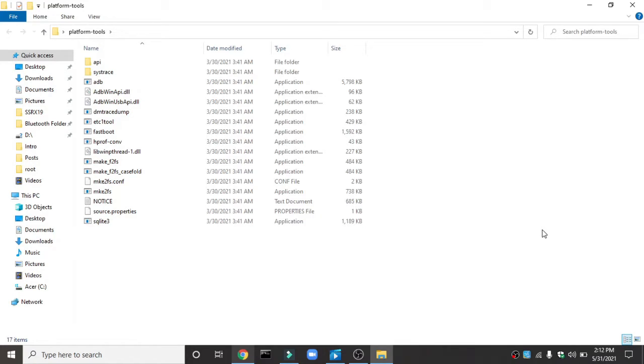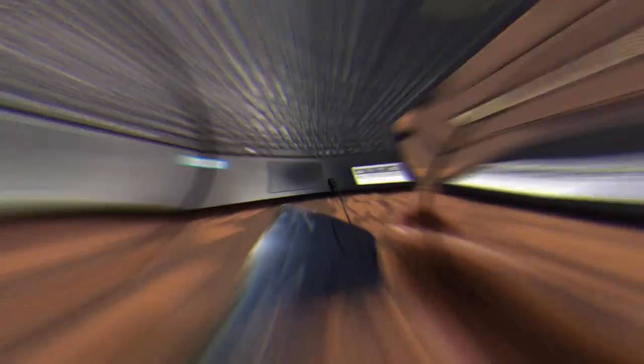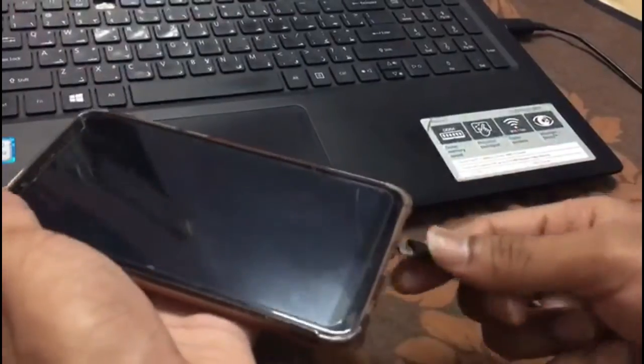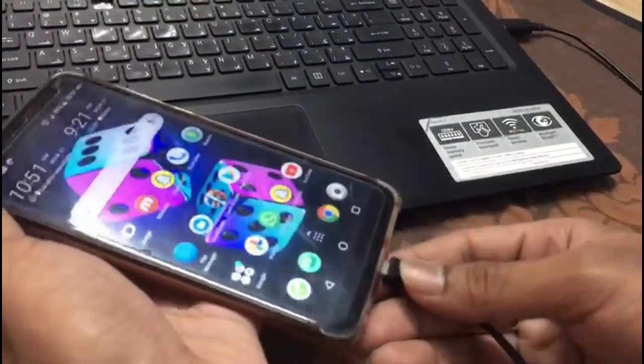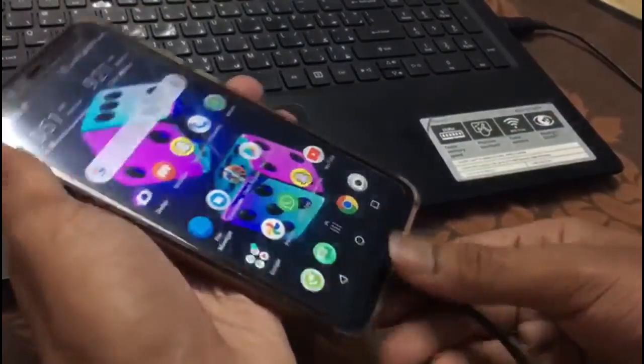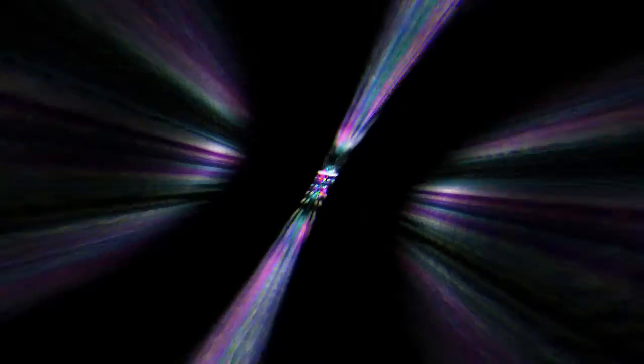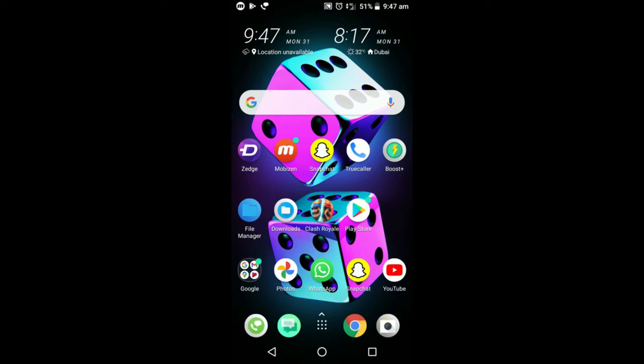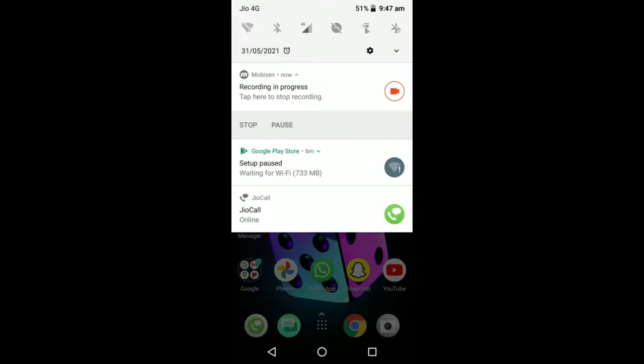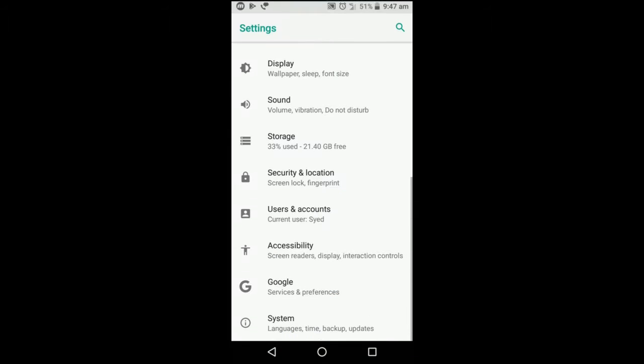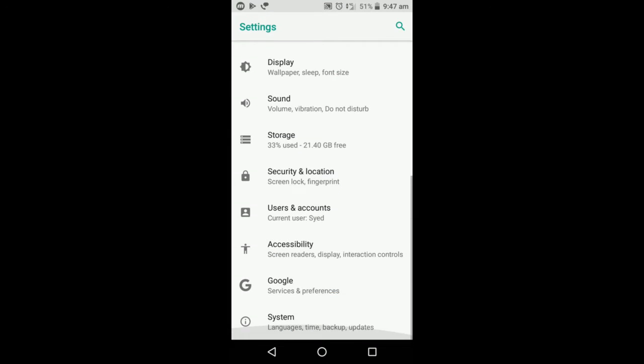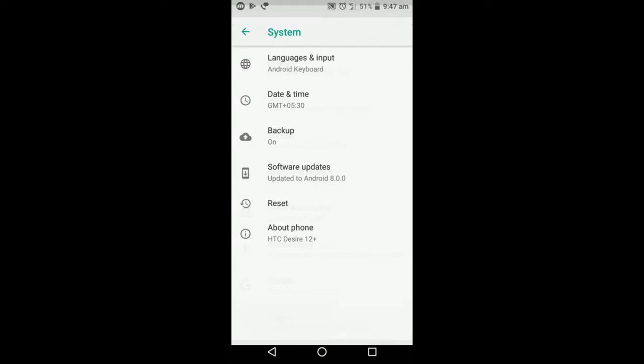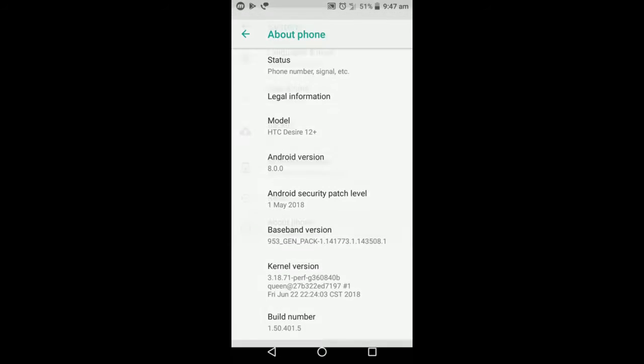Next you're gonna get your device and get it connected to your PC. After connecting USB plug into your PC, you need to make sure that you go to settings. Then go down until you see something like system, and then go to about phone.